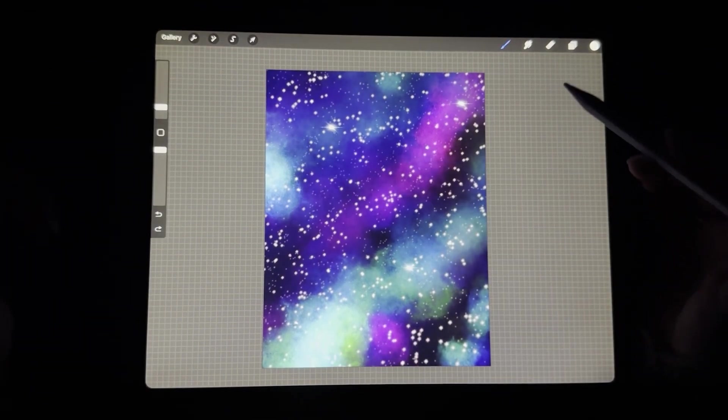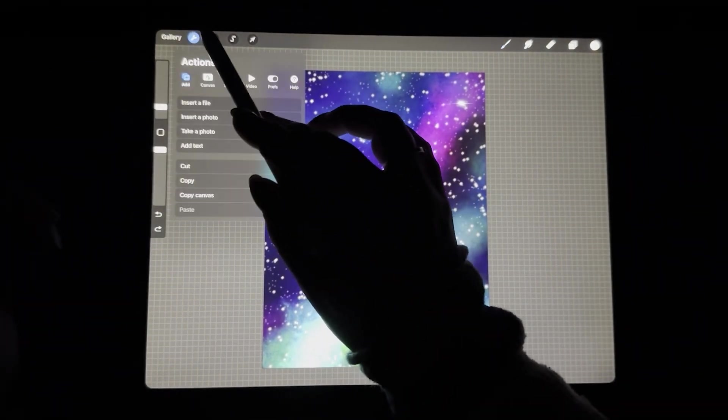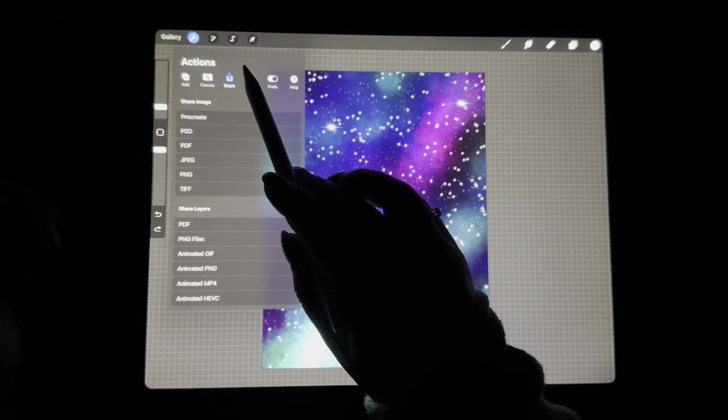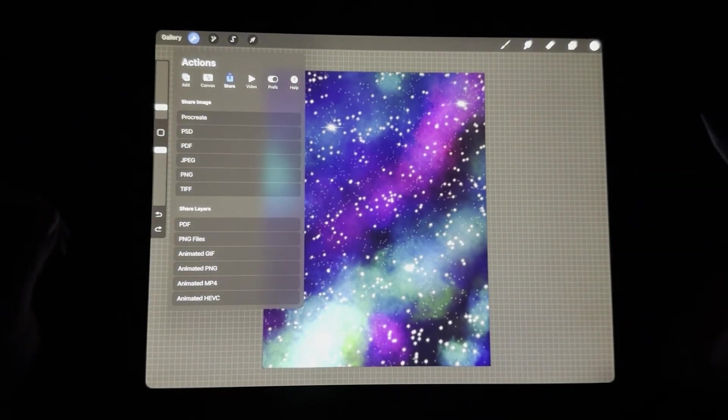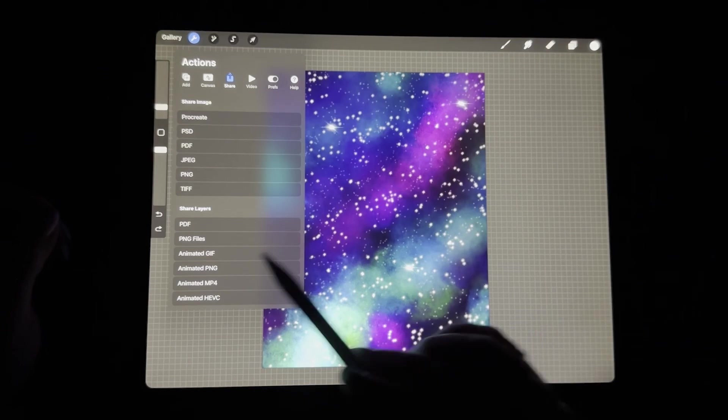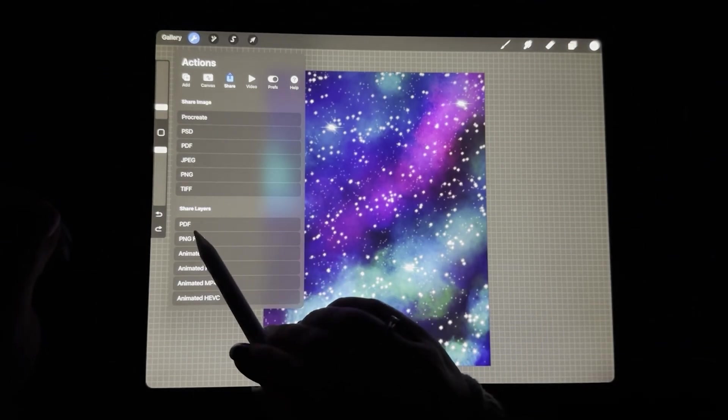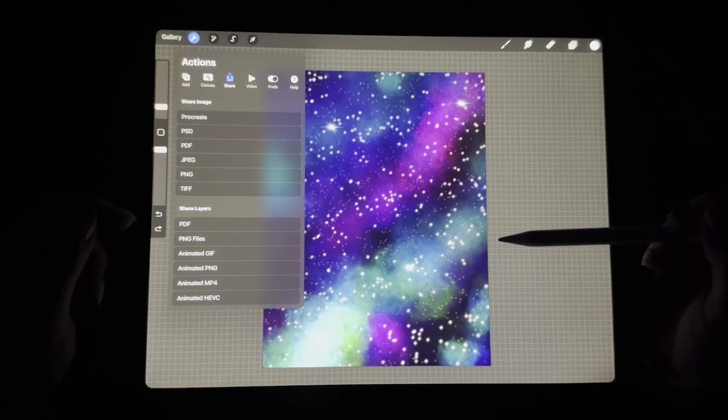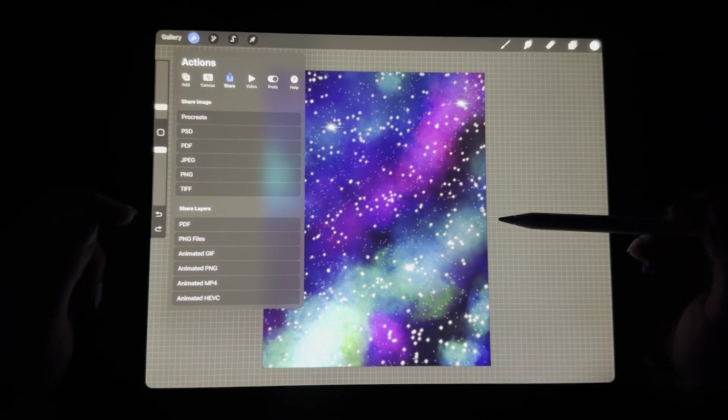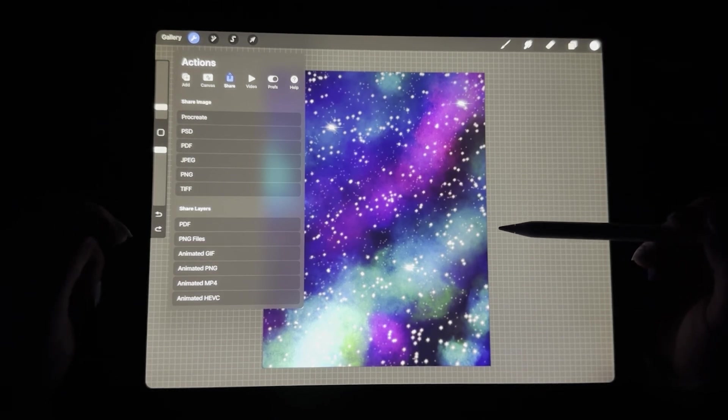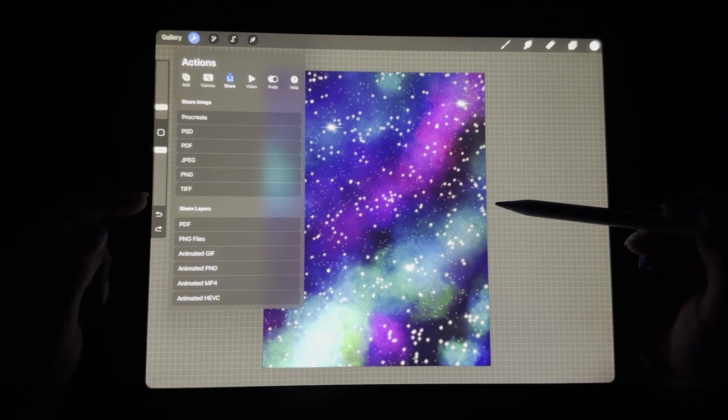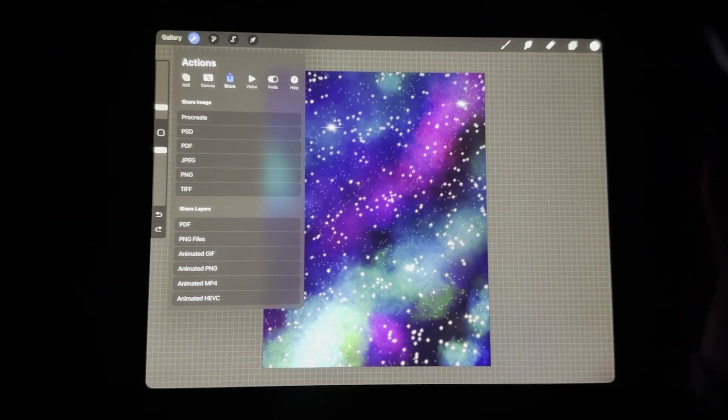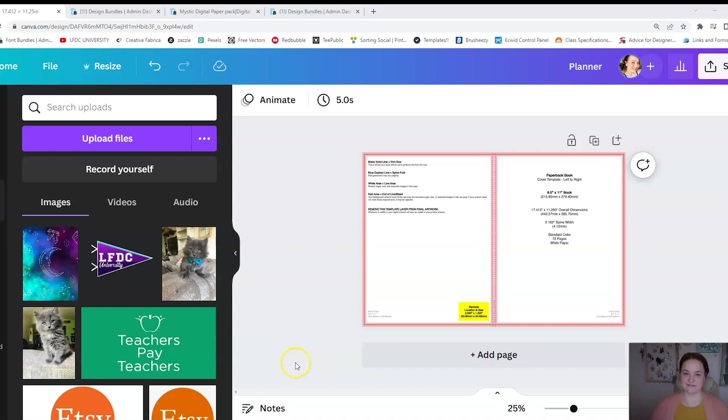From here, all you'd have to do is go over to the wrench. Click share. And then choose one of these file types that you would like to save in. I prefer to save in either PNG or PDF. I believe that if you're going to be using Canva, that uploading with a PDF would not be beneficial to you. So I would choose PNG or JPEG. Just so you have that information for yourself.